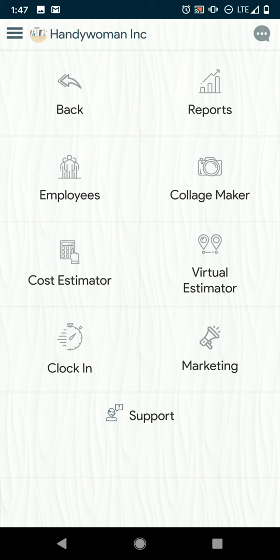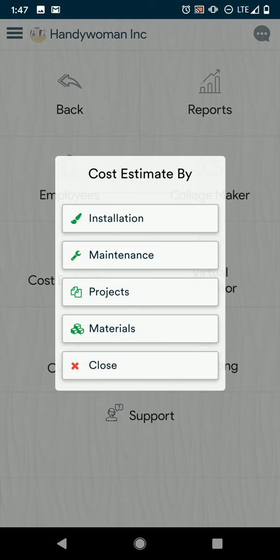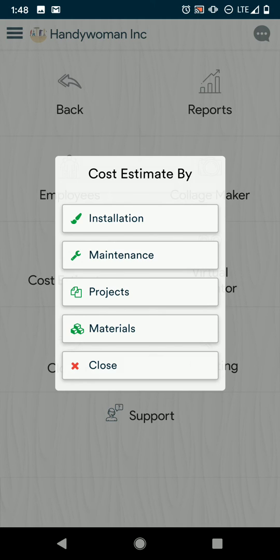You can also make a collage based on pictures that you've taken or uploaded to your phone. Cost estimator. This will allow you to make an estimate based on these different categories. You'll enter the prompts and it will give you an idea of what you should be charging for that area.